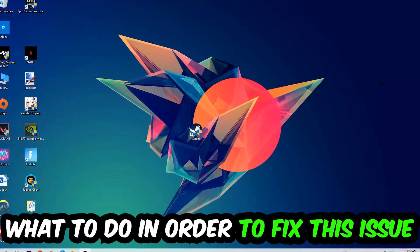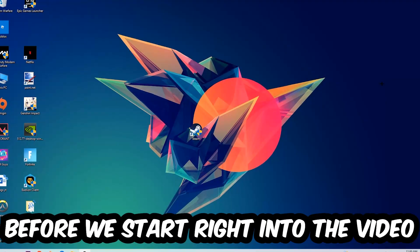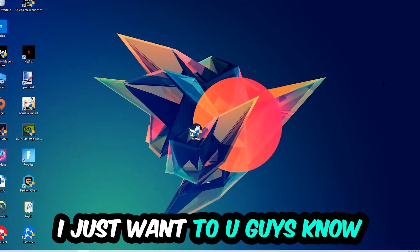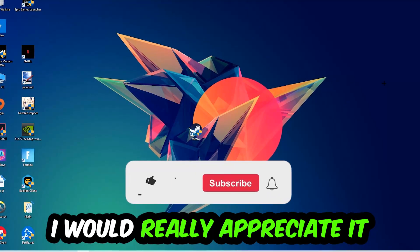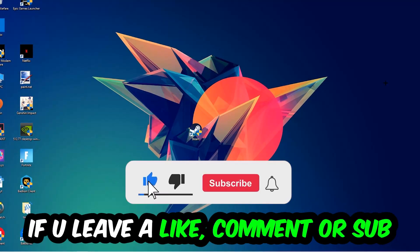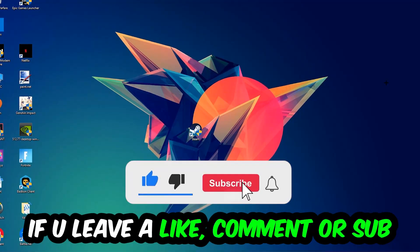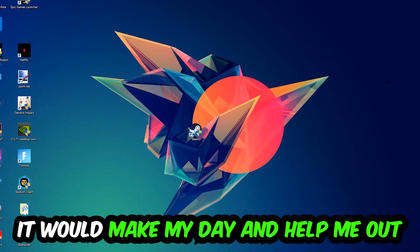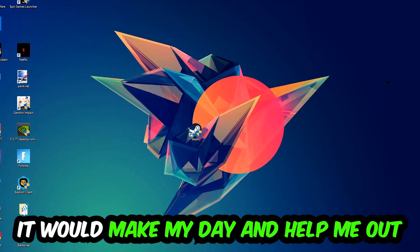Before we start right into the video, I just wanted to let you guys know that I would really appreciate it if you would just leave a like, a comment, or a subscription on my YouTube channel. It would really make my day and help me out as a little YouTuber as I am.